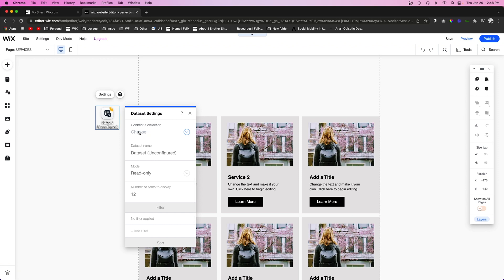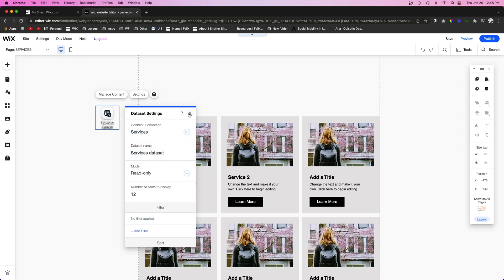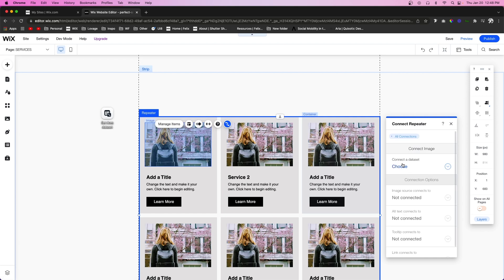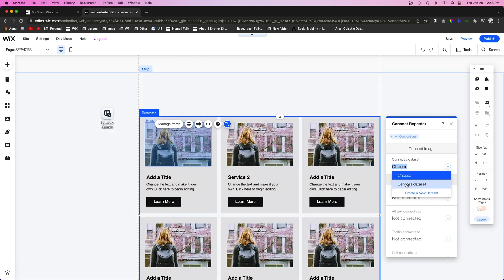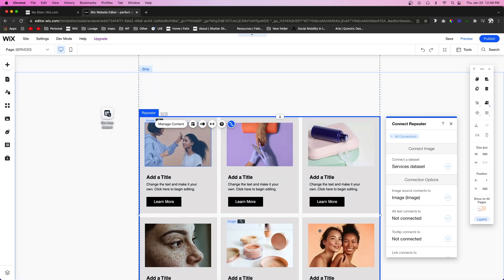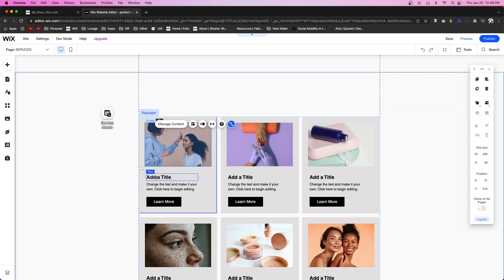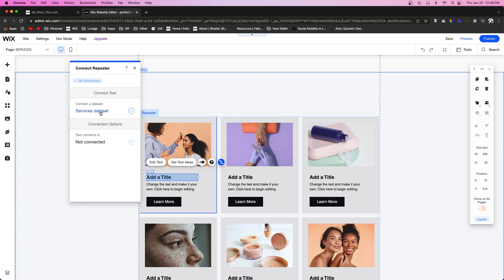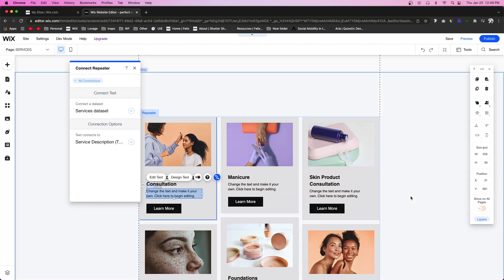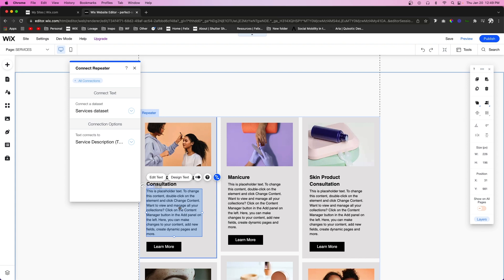Click Settings on the data set icon and choose a collection — we'll select the Services database we created, then close. Now come into the repeater, grab the image, and select 'Connect to Data.' Connect the image to the Services data set and map it to the image field in the database — all images should automatically update to the services from the database. Then select the title text, connect it to the Services data set, and map it to the Title field.